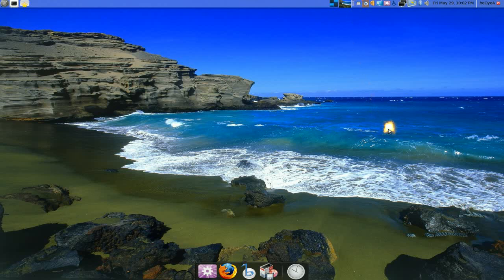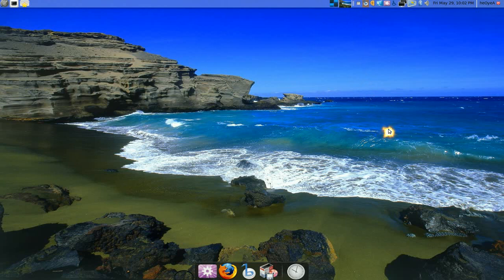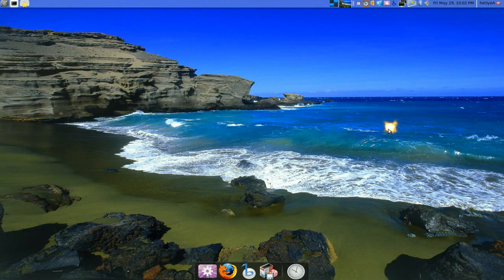Alright, this one's going to be on Banshee the media player. I've been using this and testing it out since the 0.something beta days. So that's been a while now.